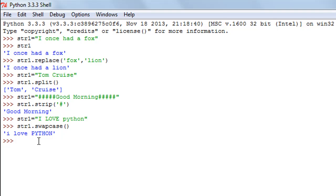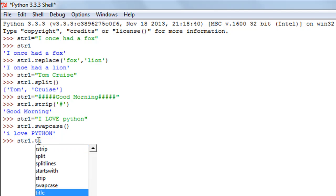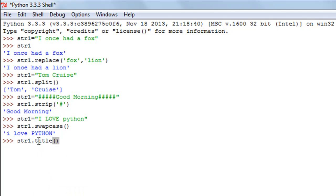The last string function we're going to check out in this course is the title function. This function changes the case of characters so that the starting character of each word is uppercase and the rest are lowercase. I'll execute the title method with str1 — type title() with no arguments — and when I press enter, the starting alphabet of 'love', which is 'L', is displayed as uppercase.